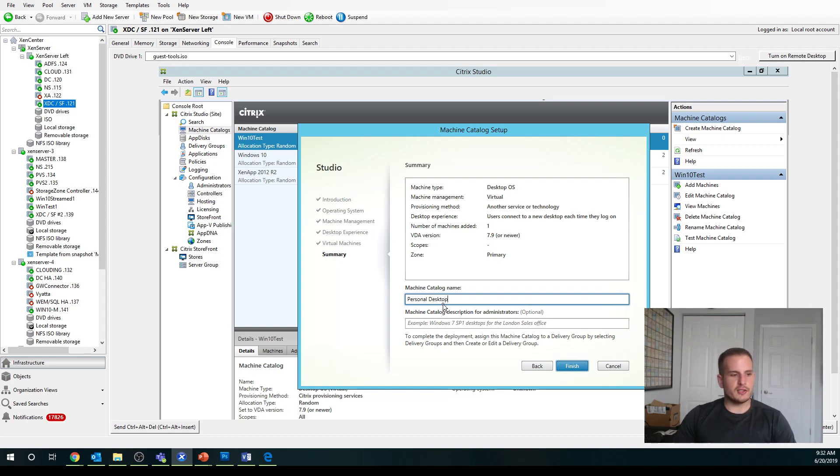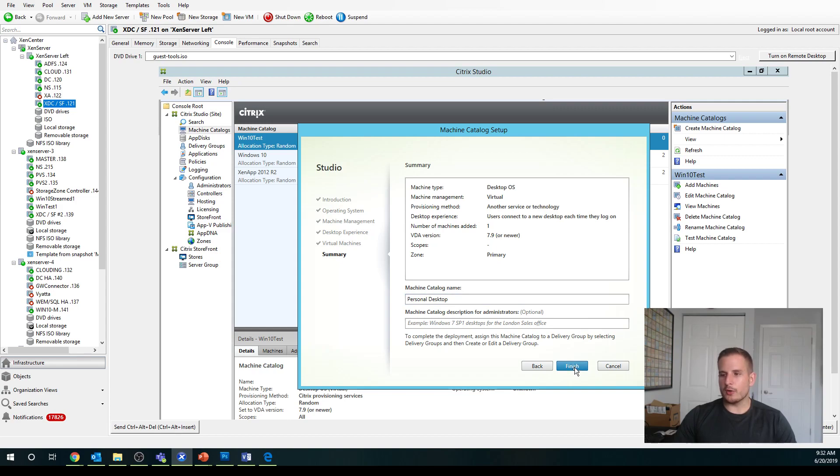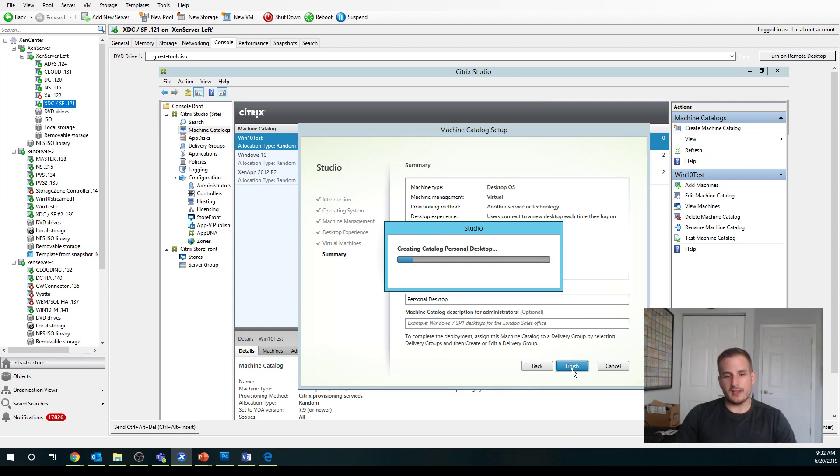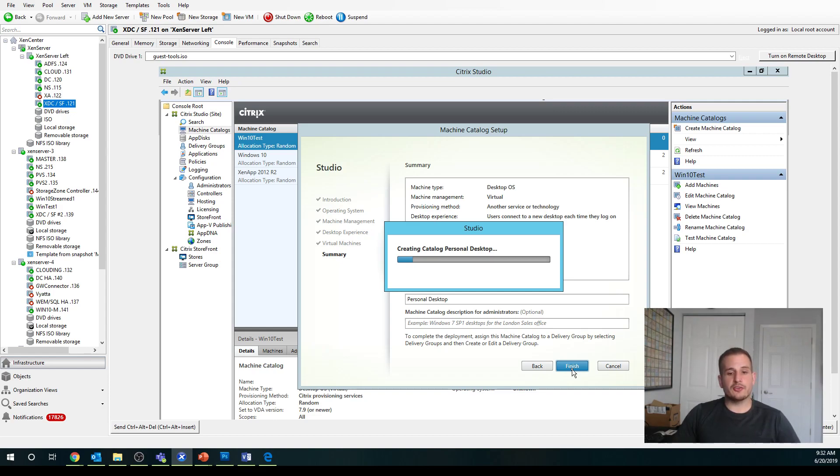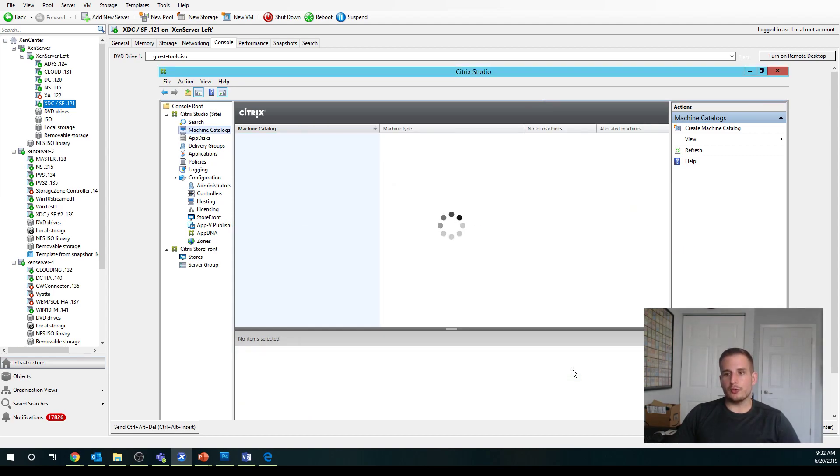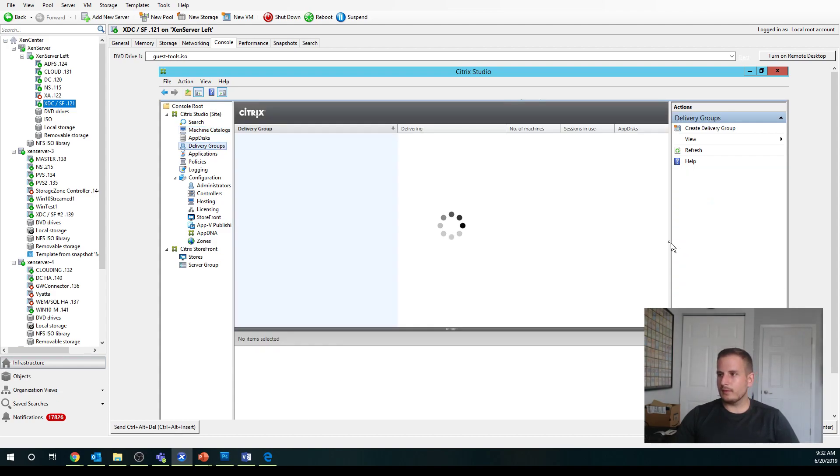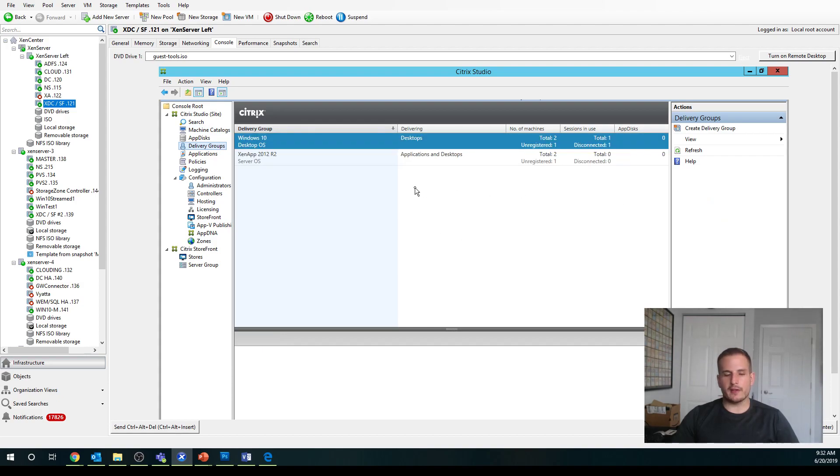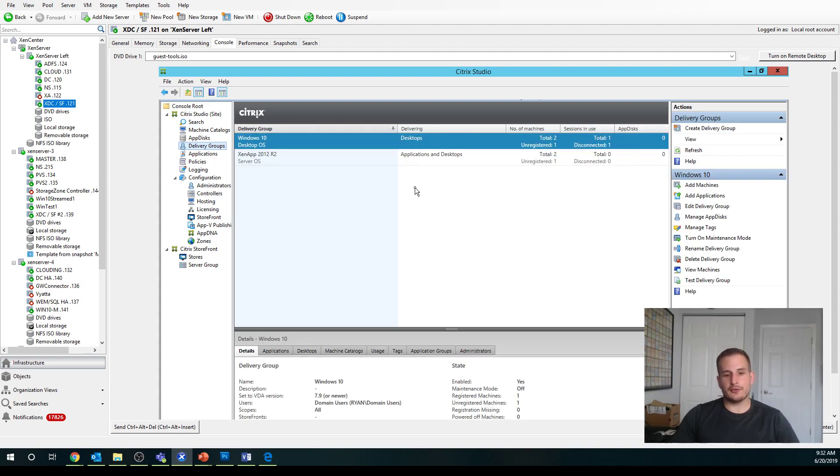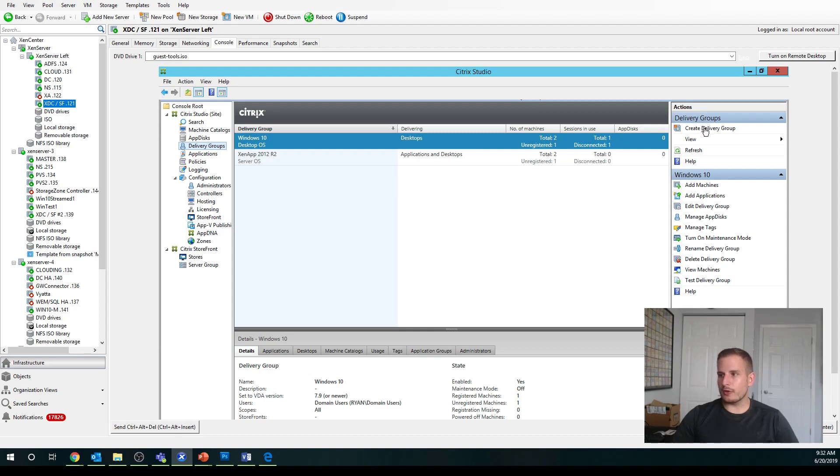A lot of times I see Citrix customers call it Windows 10 just to keep it easy to know exactly what's in that machine catalog itself. This is creating now. Once this is actually done creating itself, we'll go into the Delivery Group section. We'll actually assign users to that machine. And you see how quick that took. That's because we're not actually provisioning any new machines like what we would use for machine creation services or MCS.